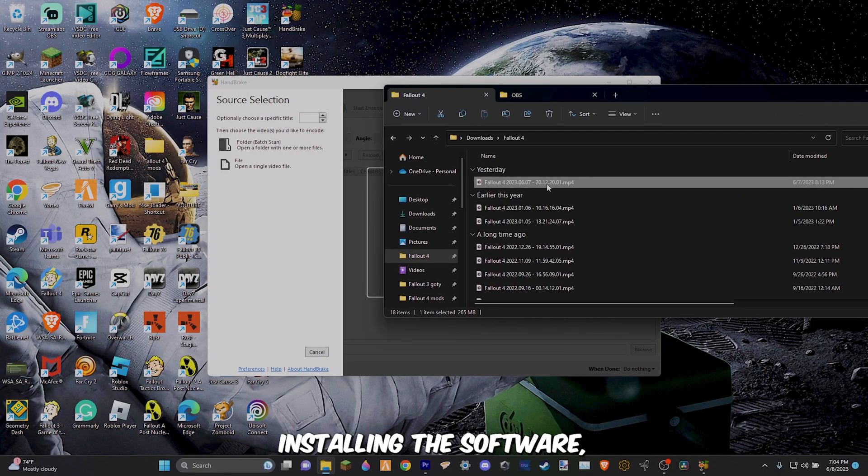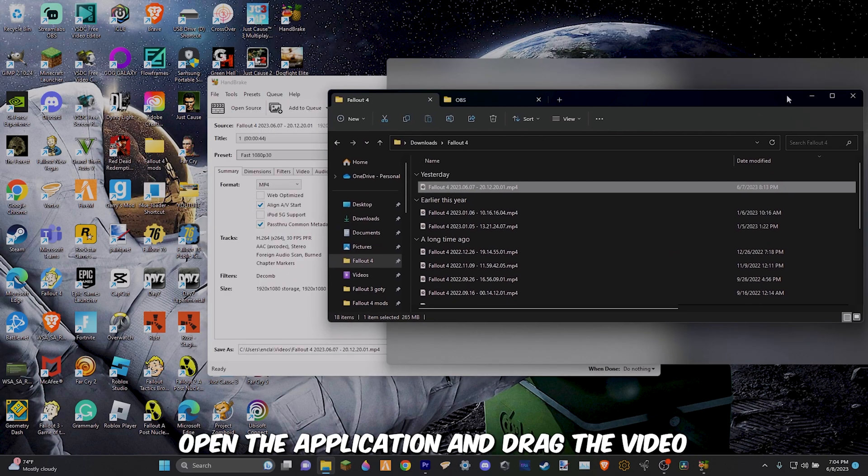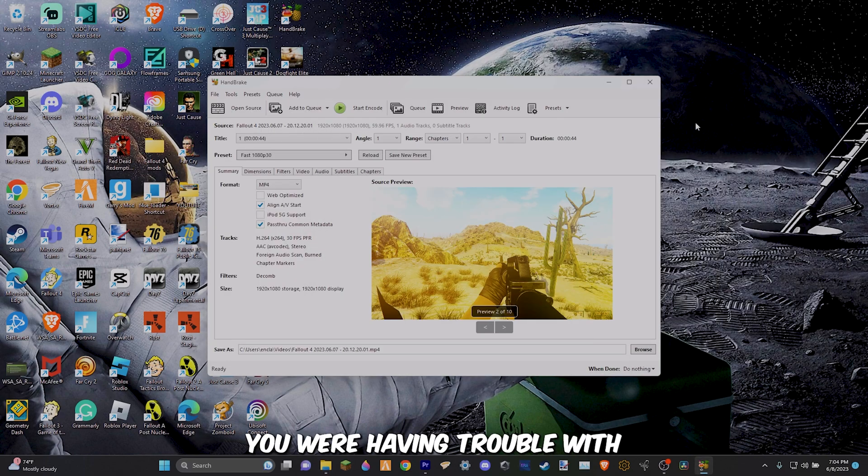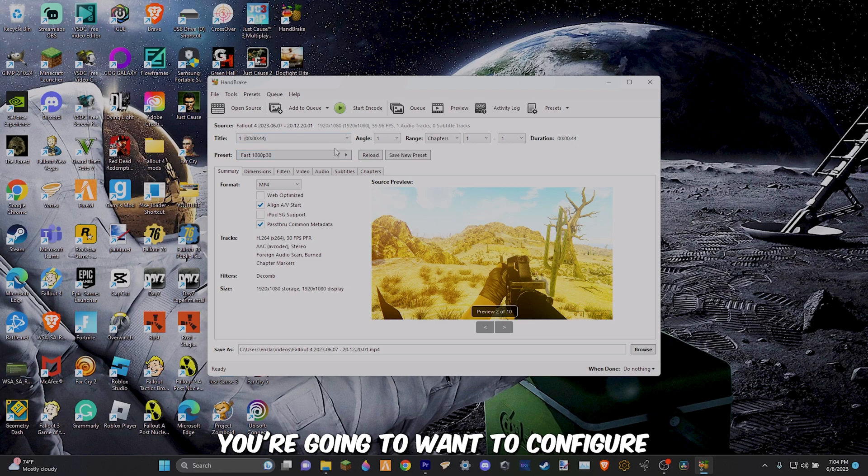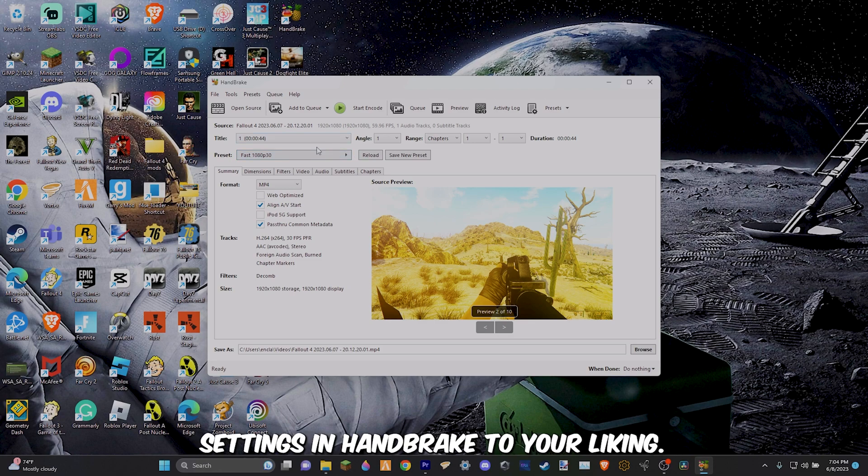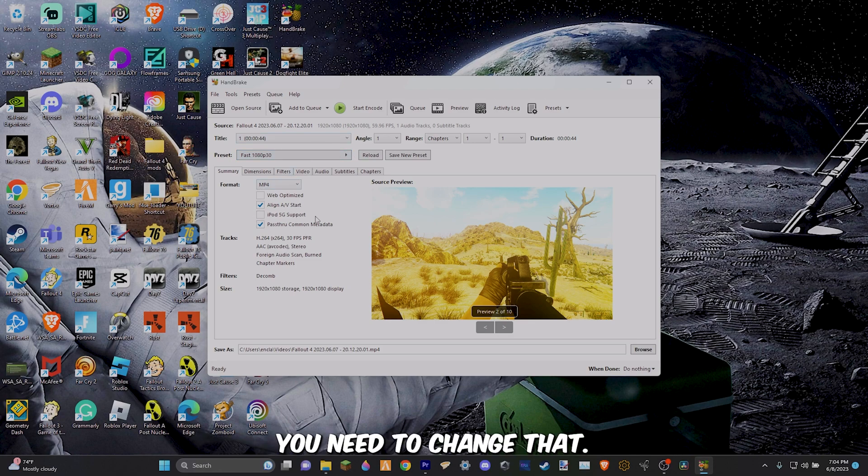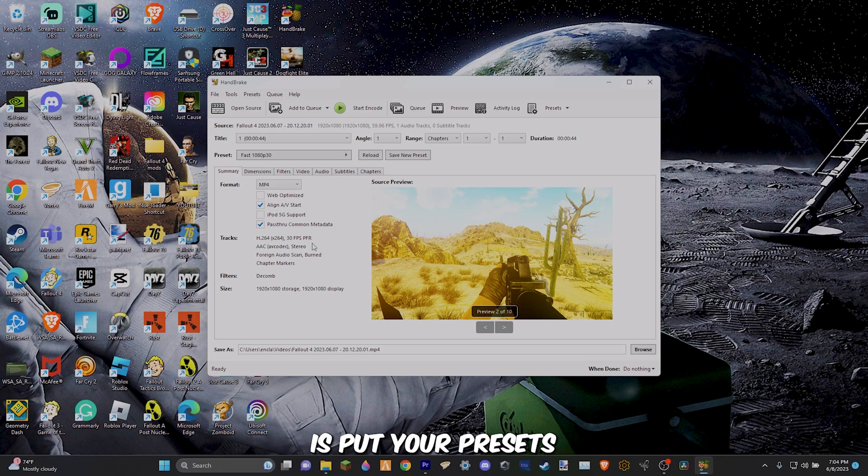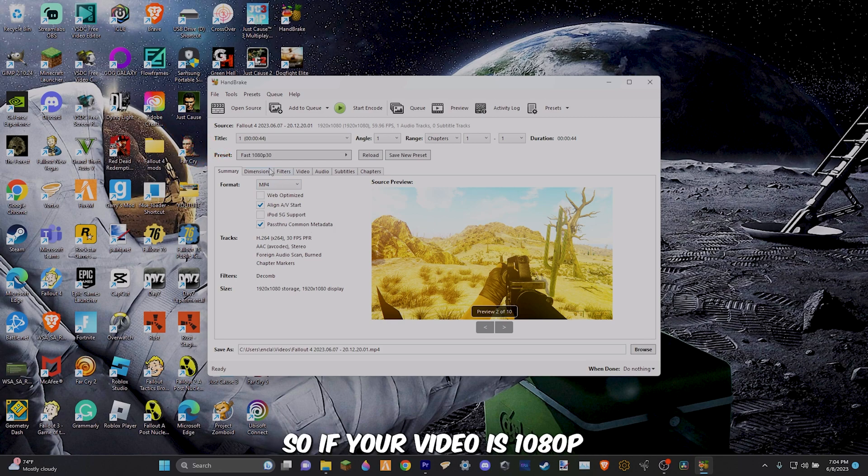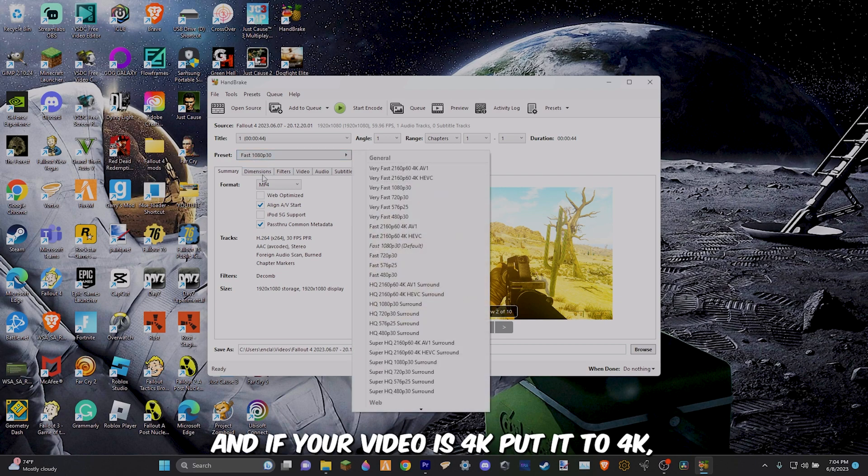Once you've finished installing the software, open the application and drag the video you were having trouble with into the software. Step 3, you're going to want to configure settings in Handbrake to your liking, although there is one certain setting you need to change that I will go over in a second. So the first thing you want to do is put your preset to whatever your video is. So if your video is 1080p, put it to 1080p and if your video is 4k, put it to 4k.